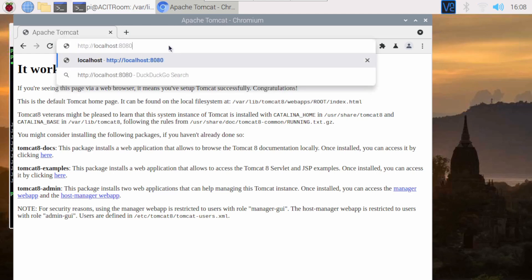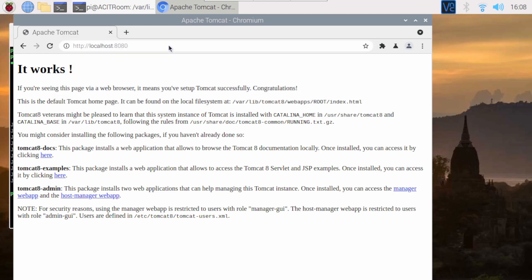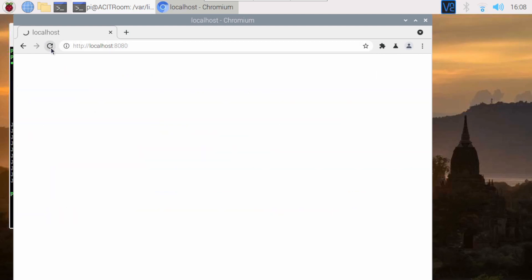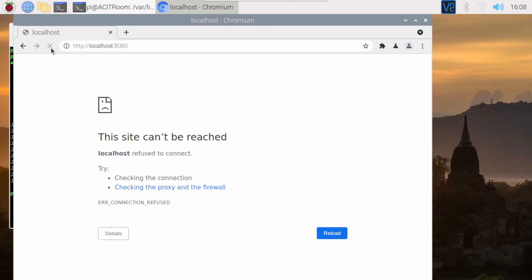The browser cannot show the Tomcat 8 default page when localhost:8080 is typed, confirming the port has been changed to 80.